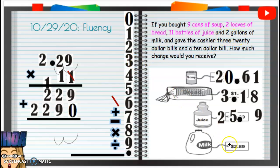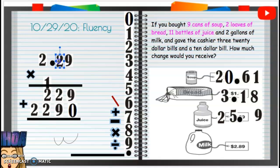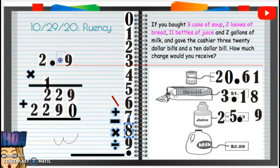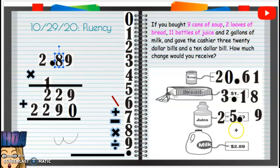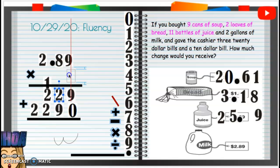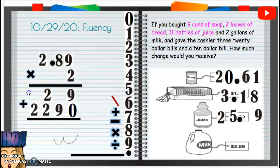Now we have two gallons of milk. Milk is $2.89 — two dollars and eighty-nine cents — and we are buying two gallons of it. So one gallon of milk is $2.89 and we're going to multiply that by two.